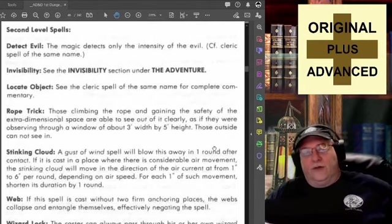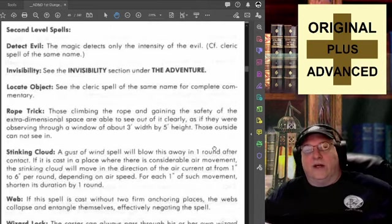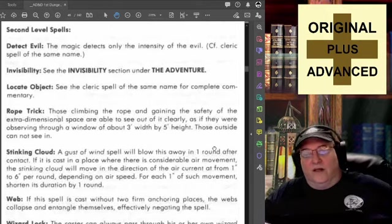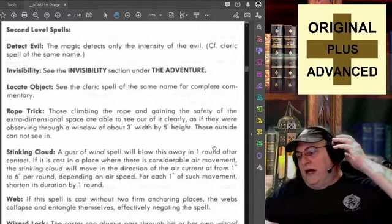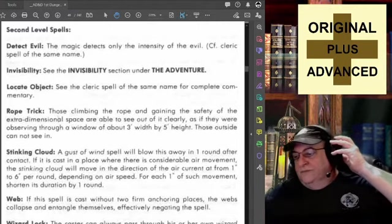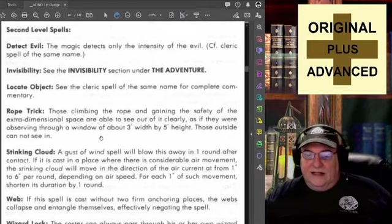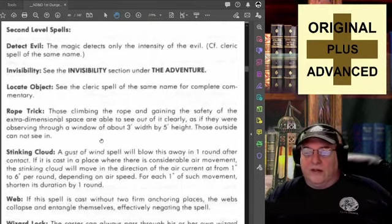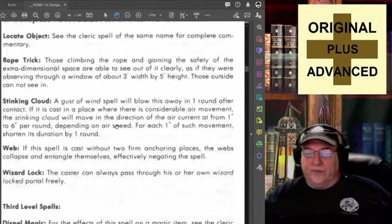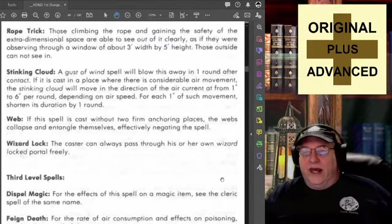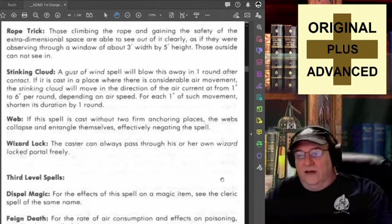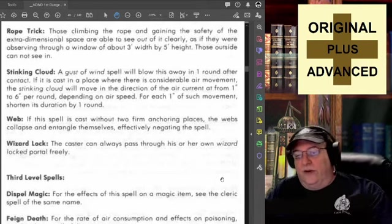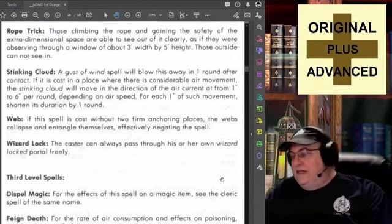It is absolutely the reason that a lot of old school players always want to carry a small bag of flour or dust with them, so they can find a way to see invisible objects when they can. Locate Objects: see the cleric spell of the same name for complete commentary. Rope Trick: those climbing the rope and gaining the safety of the extra-dimensional space are able to see out of it clearly, as if observing through a window of about three feet width by five feet height. Those outside cannot see in.